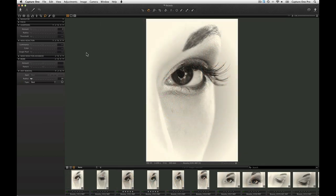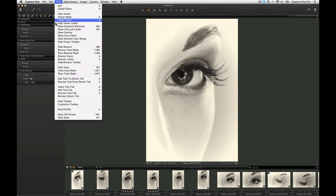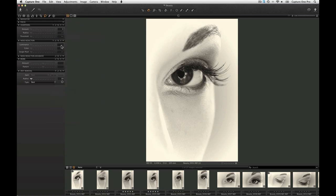For a visual representation of the sharpest points in an image, use the focus mask to quickly assess your images. To turn on the focus mask, go to the View pull-down menu and choose Show Focus Mask. The focus mask is shown on any image in the viewer and also the browser.